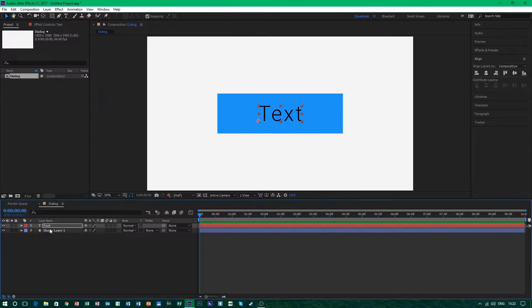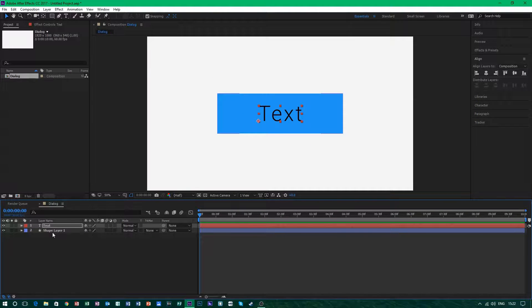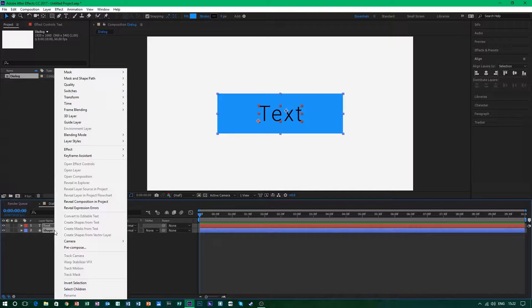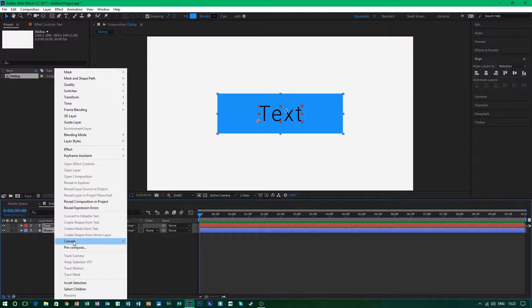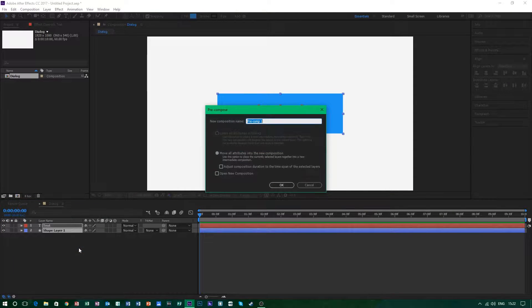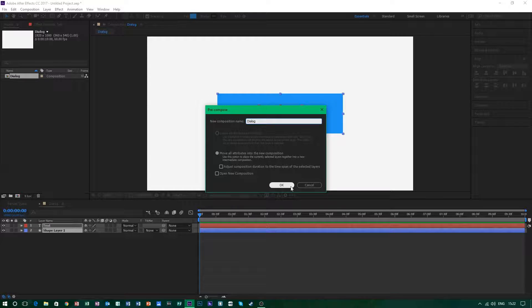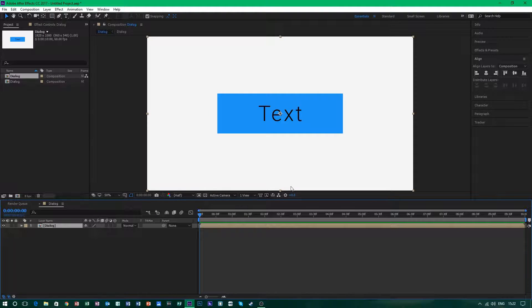Now what I want to do is hold this and CTRL and select the shape layer and right click and you want to hit pre-compose and name this whatever you'd like. Just name it dialogue because it doesn't really matter and you want to hit OK.